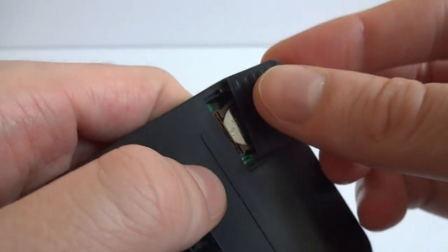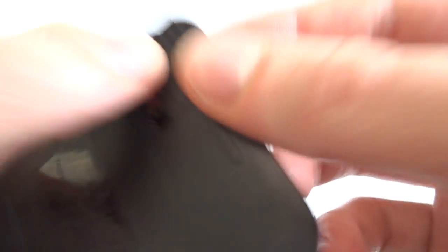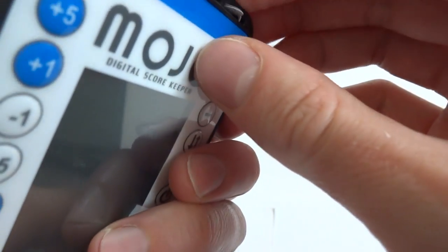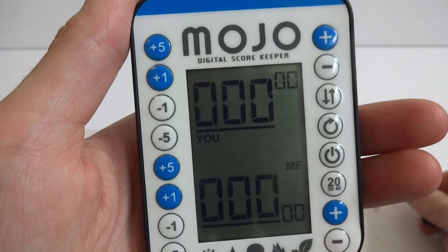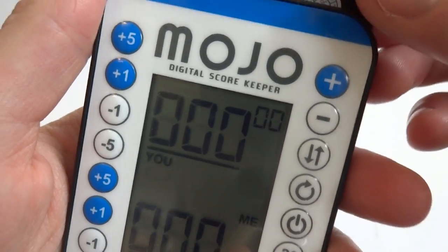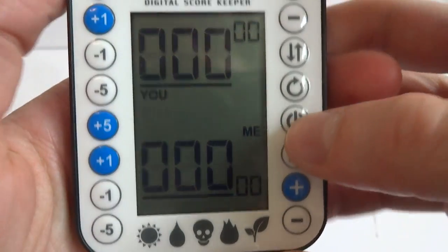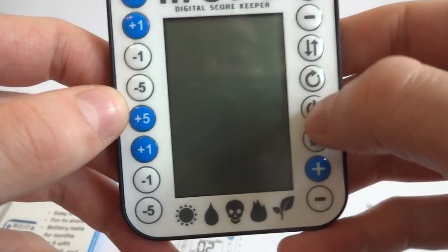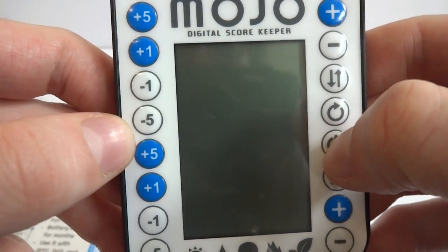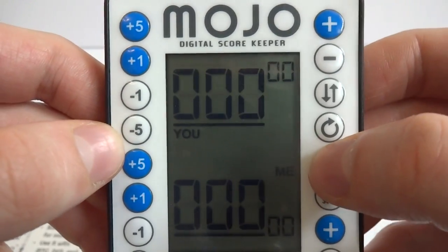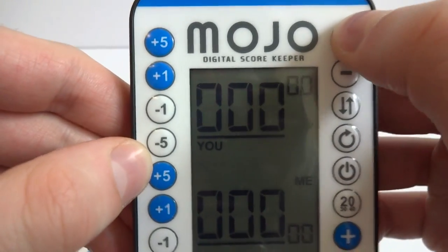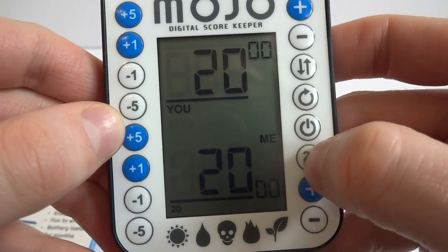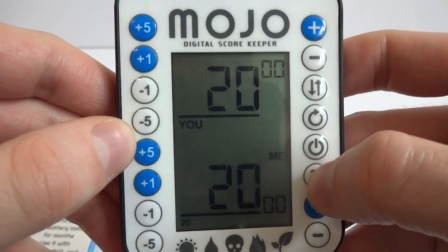I'm going to flip it over as I remove the thing to see if anything happens. I'm just going to remove it here. And it went to 0, 0. It turned on. Let's go ahead and turn it off real quick. The buttons feel actually pretty nice. A little squishy, a little spongy. You have to push them a little bit firm. You're going to adjust your life total. You got 20 life, 30 life, commander for 40 life.